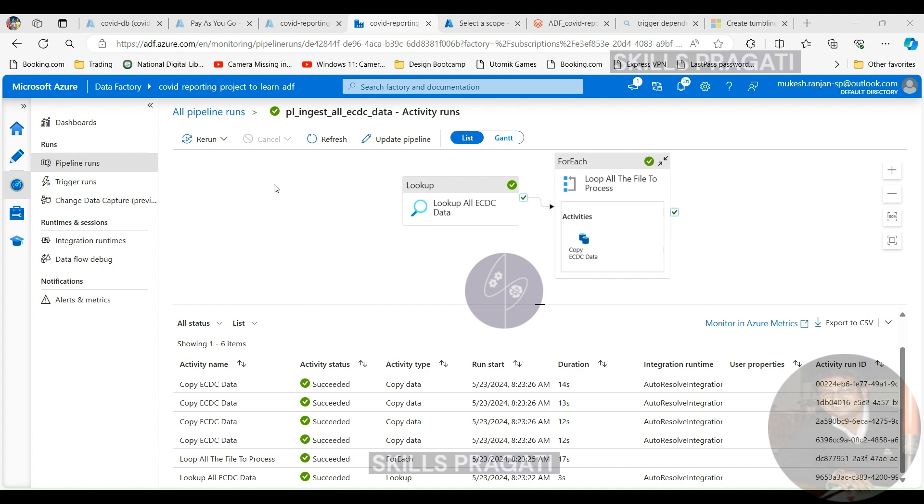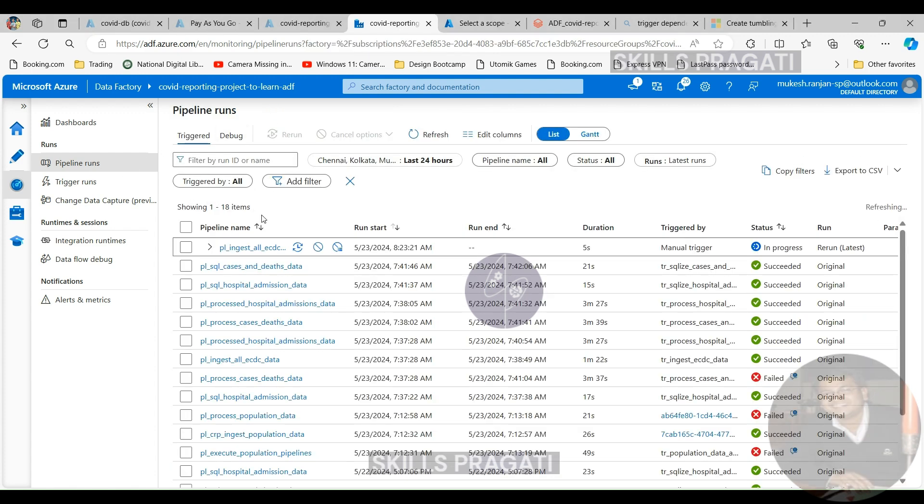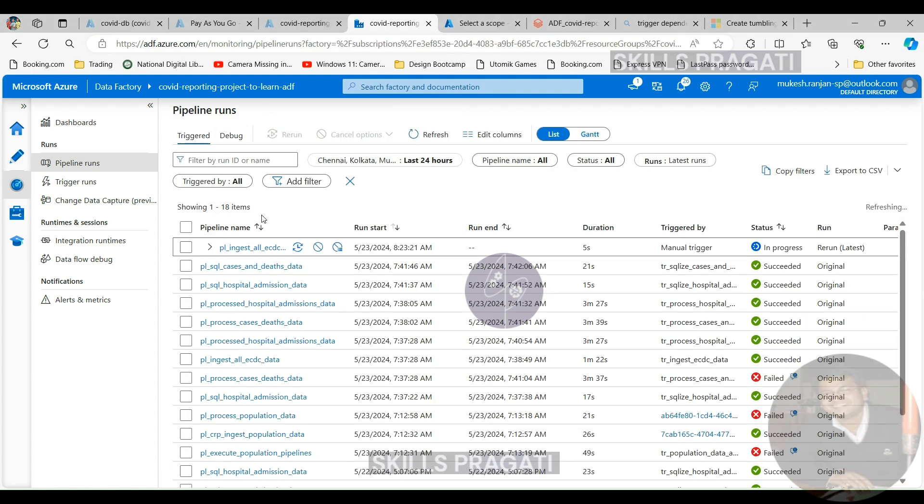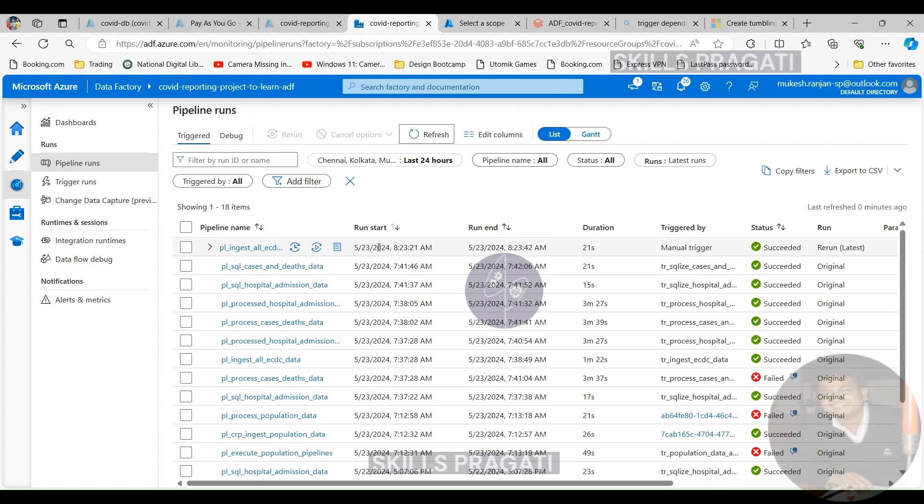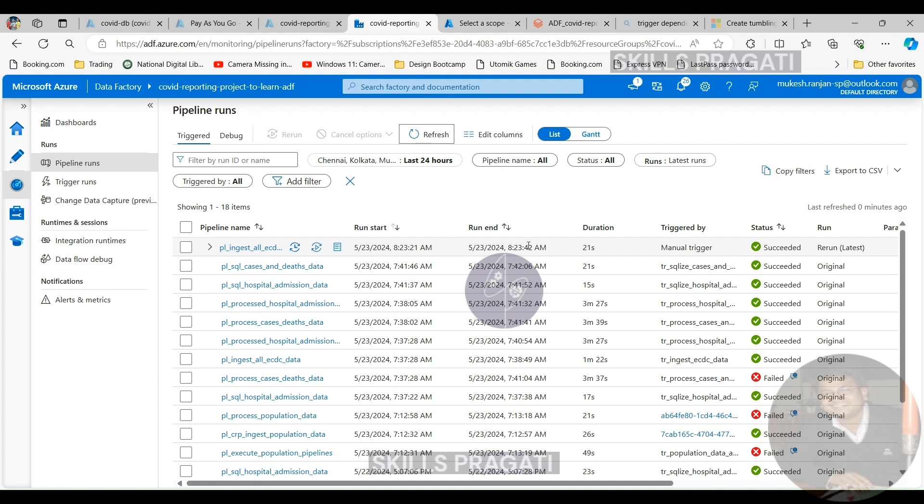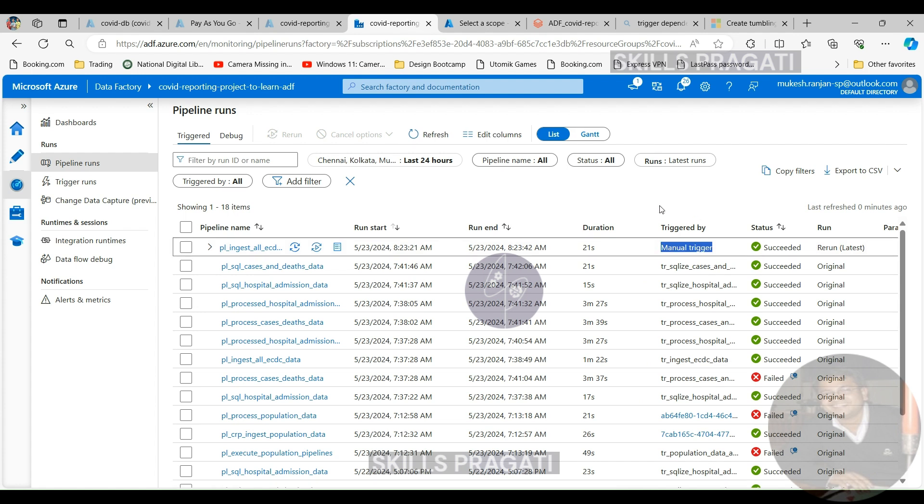If we go back into all pipeline runs, it shows us succeeded and it's shown as a manual trigger because we manually invoked the pipeline in order to run again. We didn't use the trigger to do it. That's why it shows manual trigger and it succeeded. But one thing to know is that this has been triggered manually.